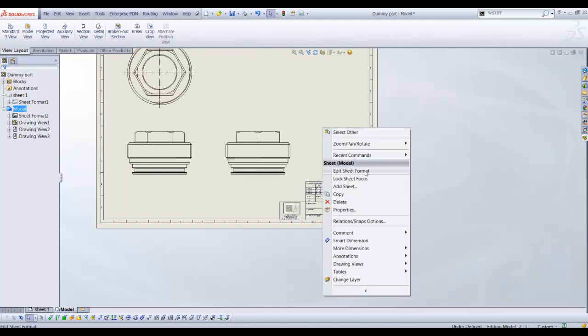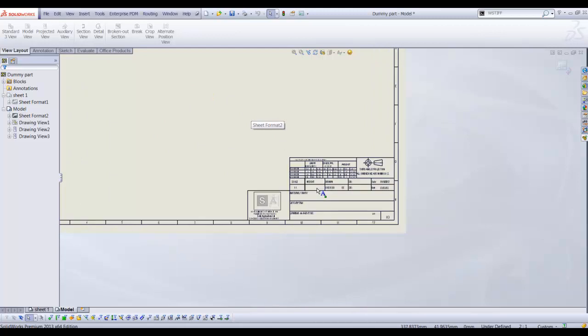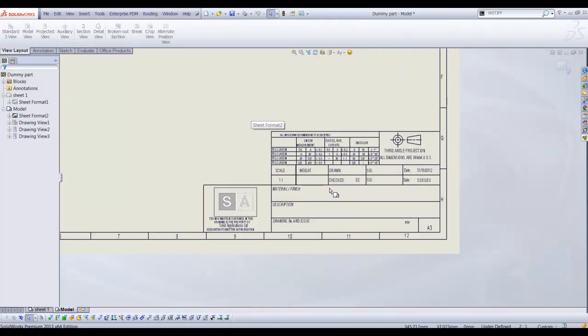To edit our sheet format right mouse button click and select edit sheet format. The drawing views disappear and we can now edit our drawing sheet.